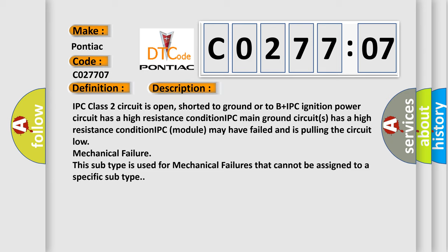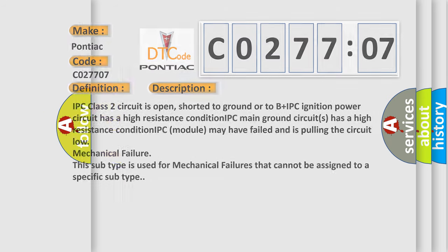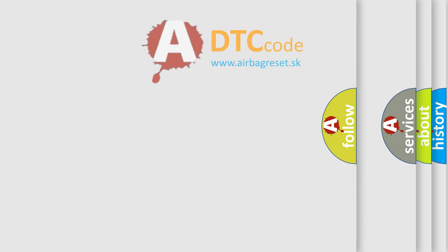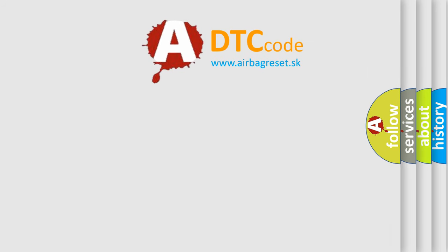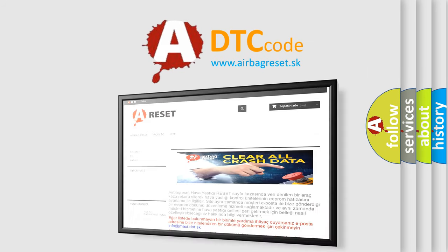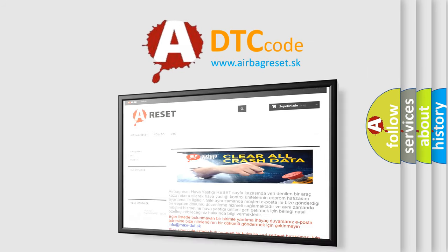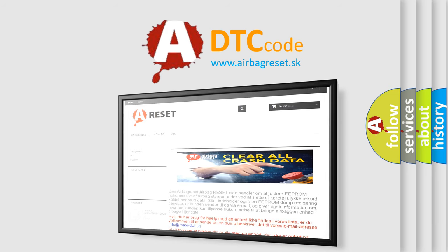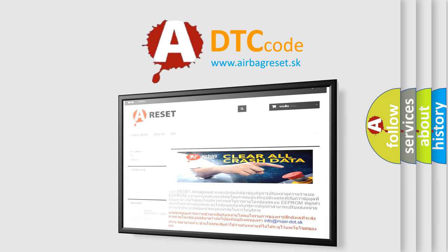The Airbag Reset website aims to provide information in 52 languages. Thank you for your attention and stay tuned for the next video. Bye.